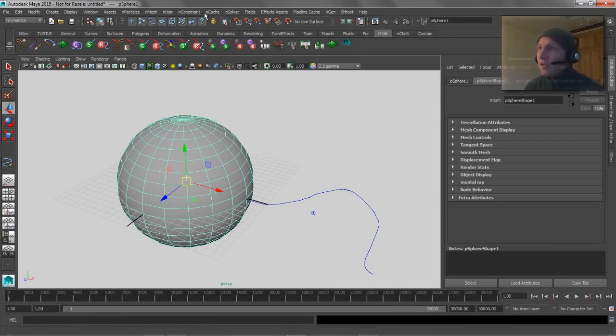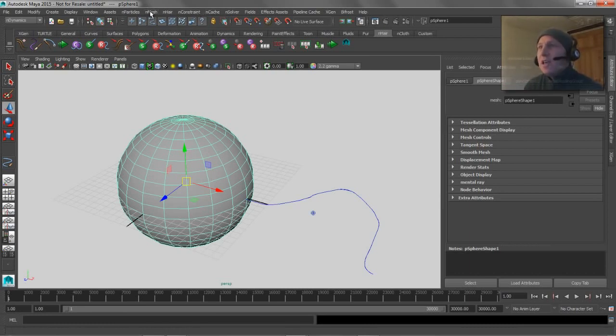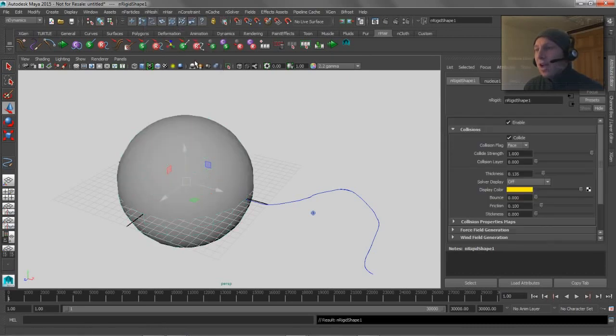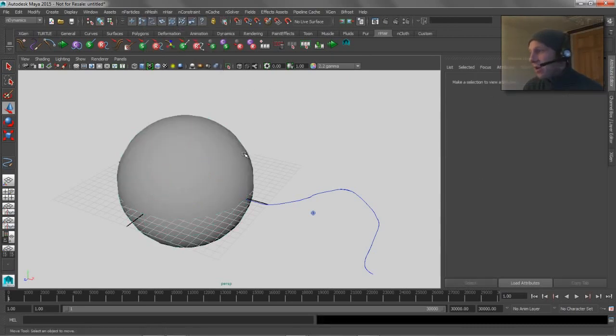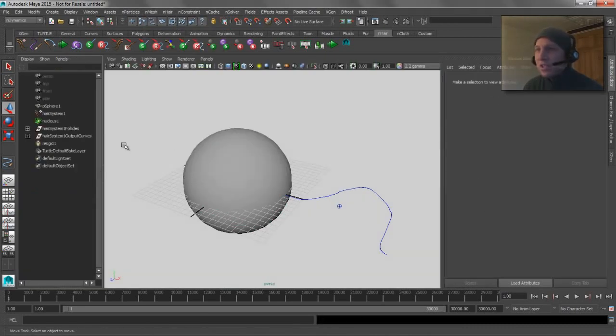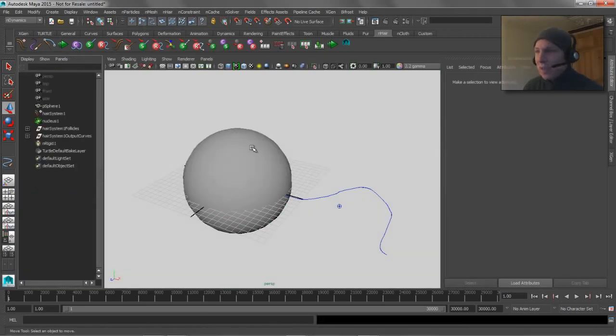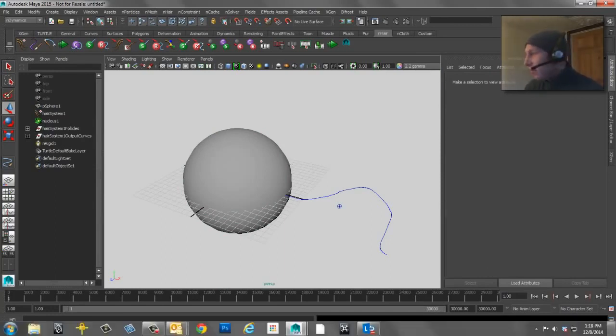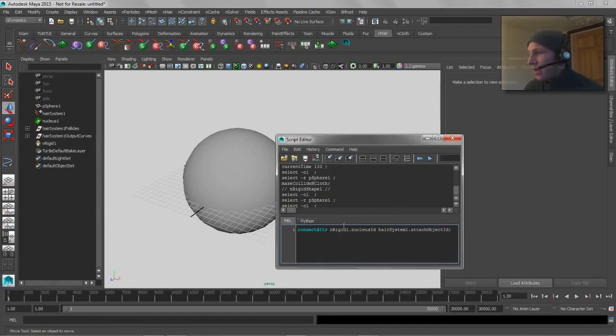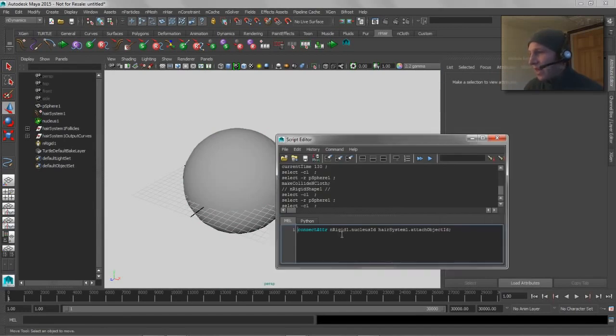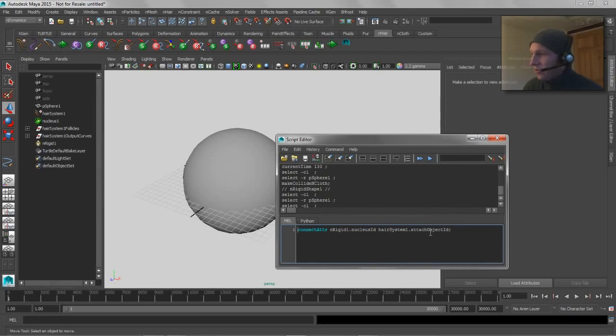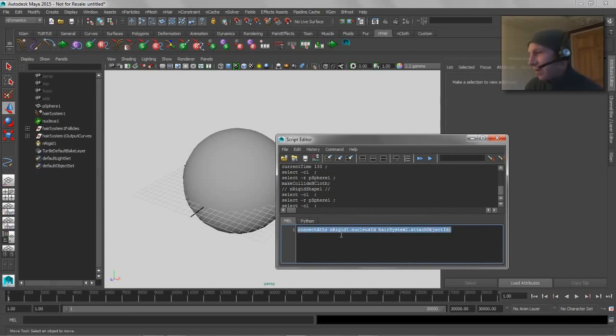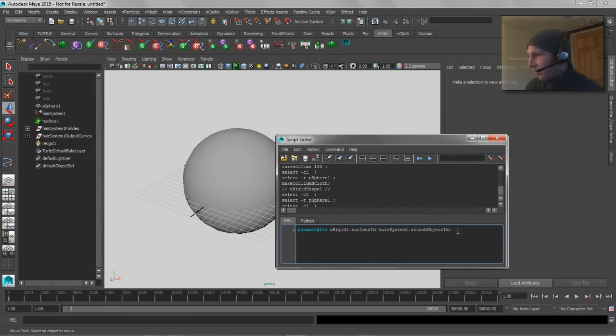I just made that passive collider out of this guy, so I now have two n objects that I can join together, and I'm going to do it with this little line of MEL that Duncan told me about. So if you just do a connectAttr, so we're going to connect the nRigid to the hair system. It's really straightforward. I'll put this at the bottom of the description so you can just copy and paste it, but if you just execute that guy.